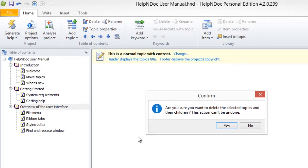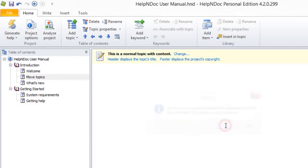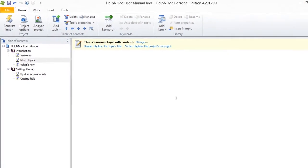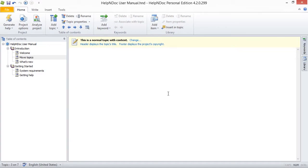After selecting Yes, this removes the selected topic and its children from your table of contents and from your HelpNDoc project.